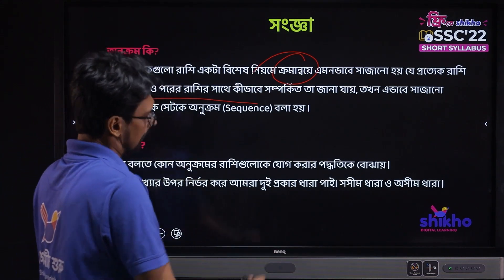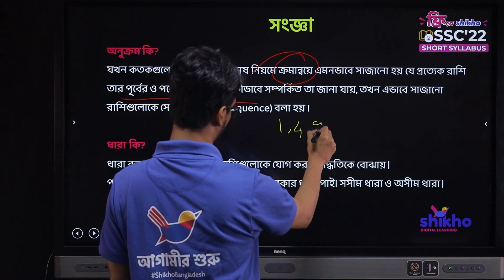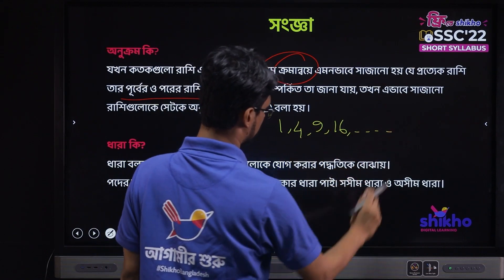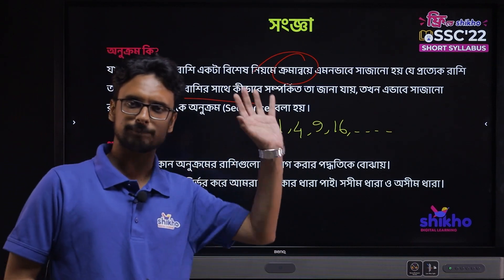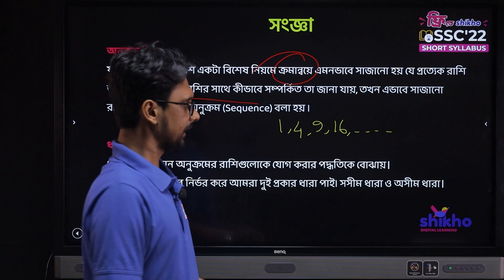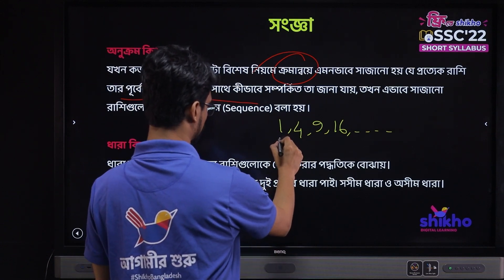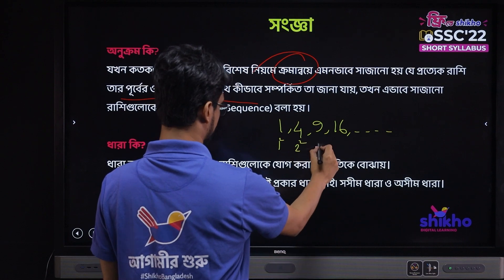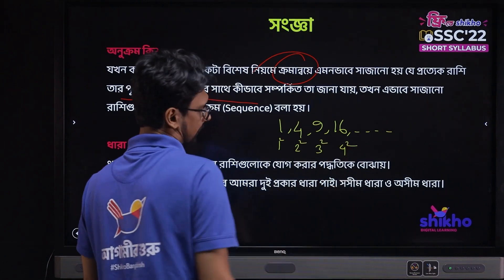It's the same number: one, four, nine, sixteen, dot dot dot. You see, in this sequence the first term is one — one squared, two squared, three squared, four squared. So what do we do?